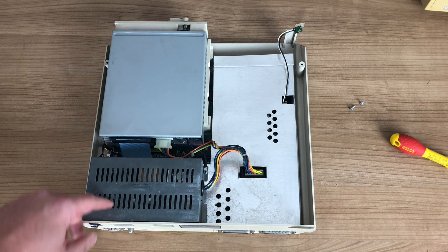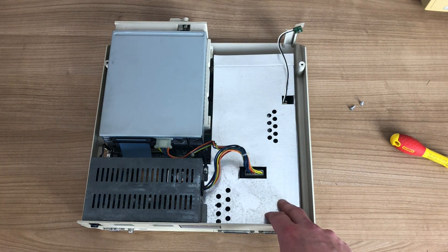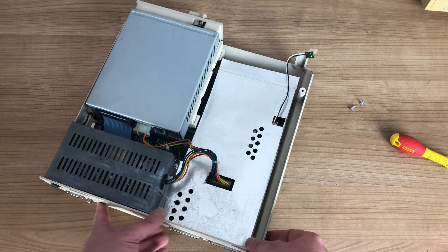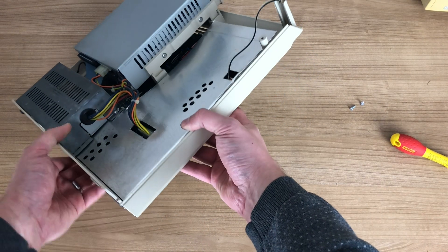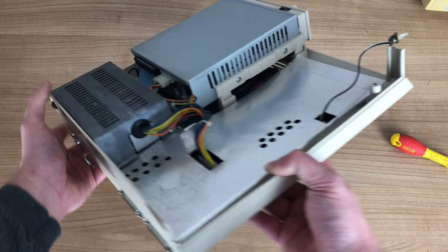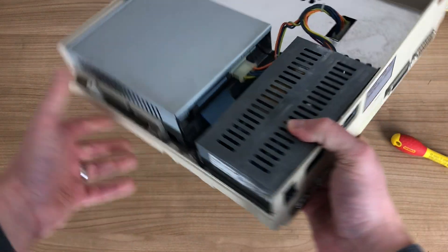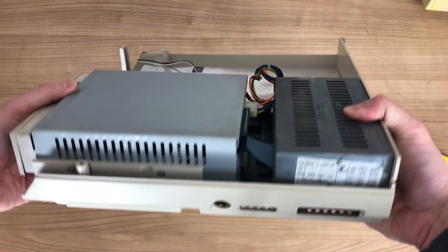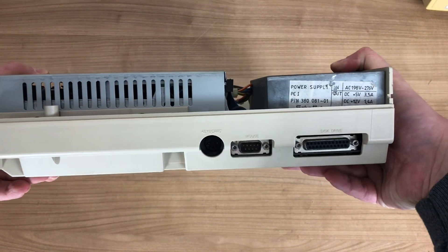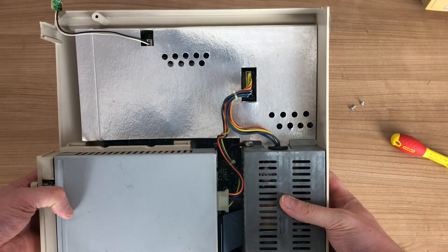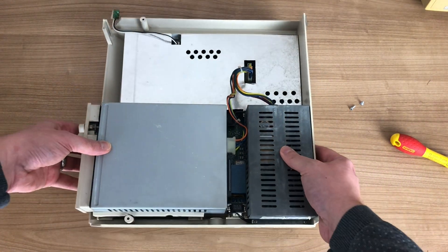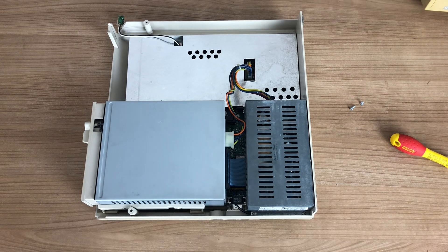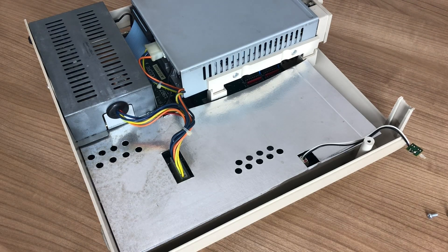So here we have the power supply unit, the five and a quarter inch floppy drive and some shielding that hides the stuff that we really want to see, which is the main board. So a very compact unit. There is still some room in the casing but unfortunately no expansion slots to add expansion cards or anything like that.